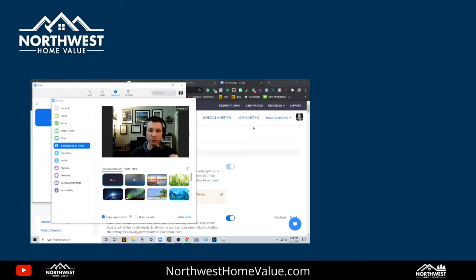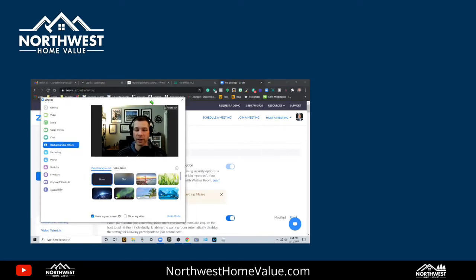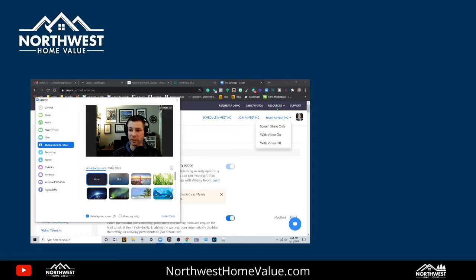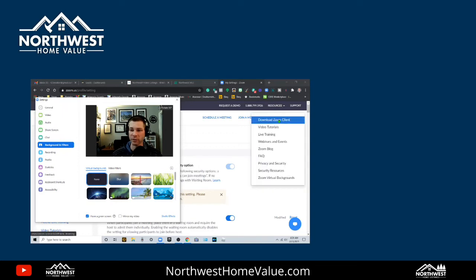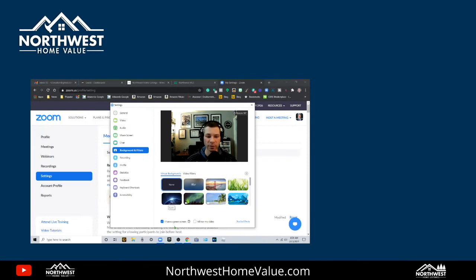So first, if you don't have the Zoom client, go to zoom.us and that's the website. You can go to resources and download the Zoom client. That's this. This is the app that runs on your computer. You got the little icon down in the toolbar.